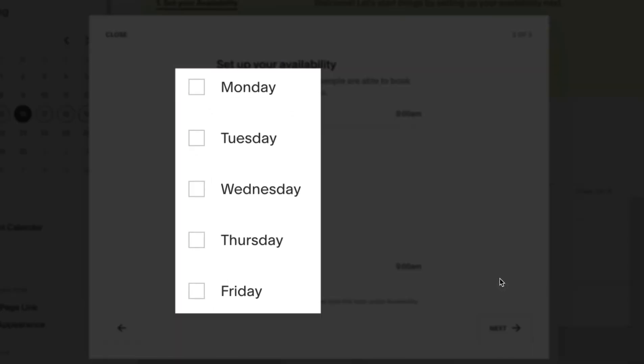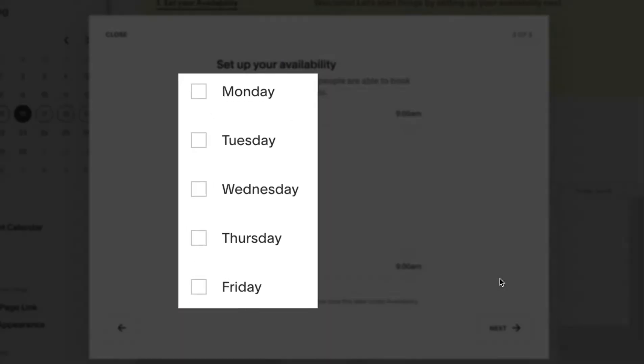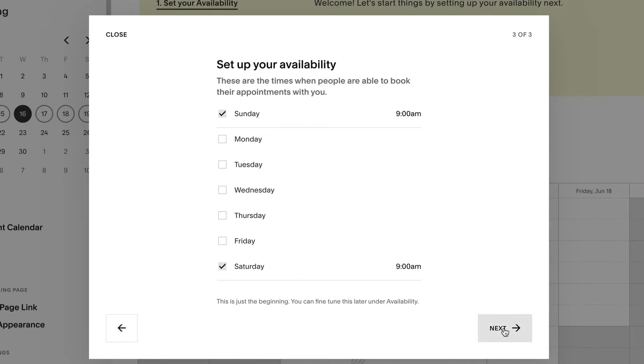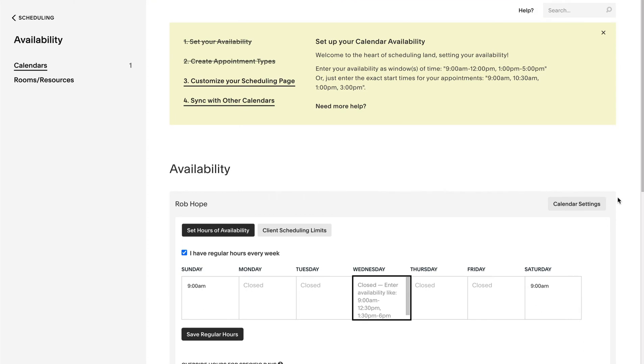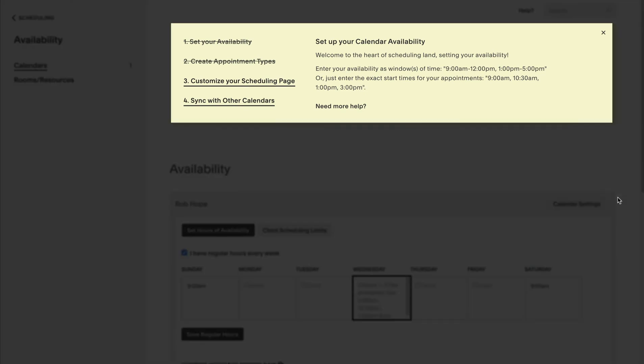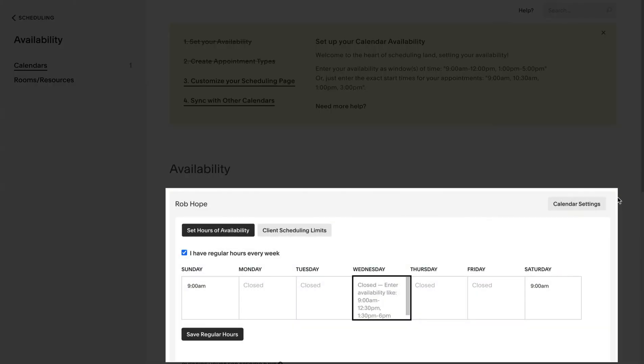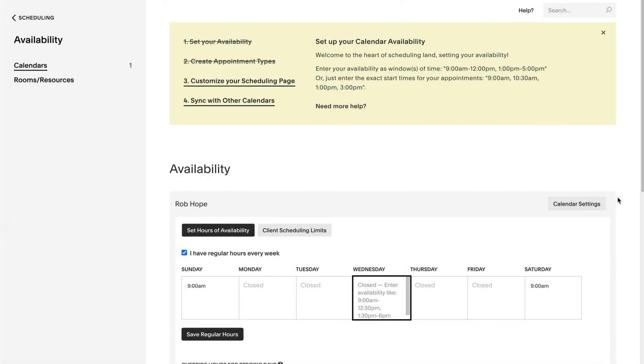Note how we left the weekdays unchecked meaning classes are not available then. Click next then click get started to populate the calendar based on your settings. You now find yourself at your calendar dashboard with your friendly walkthrough setup status at the top and the calendar preview and settings below.